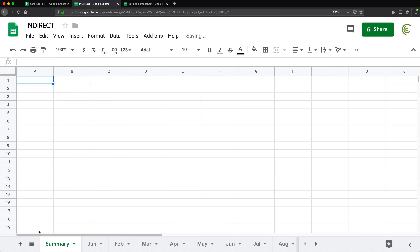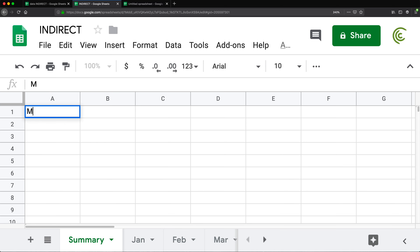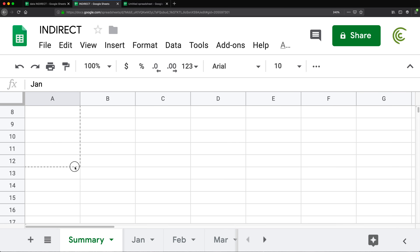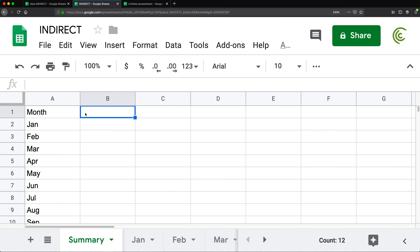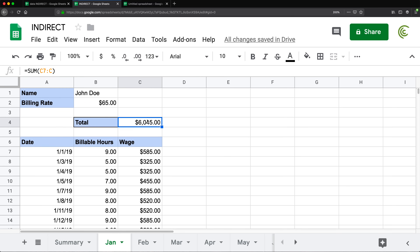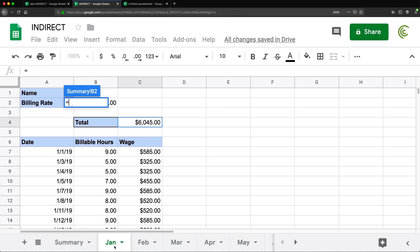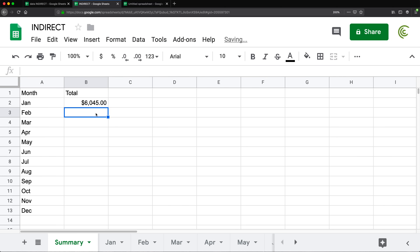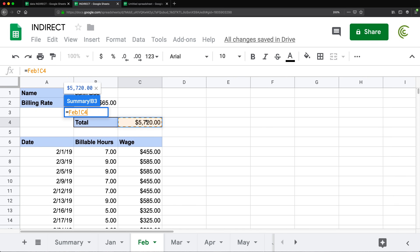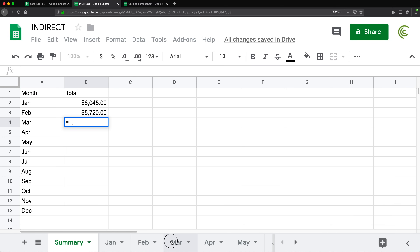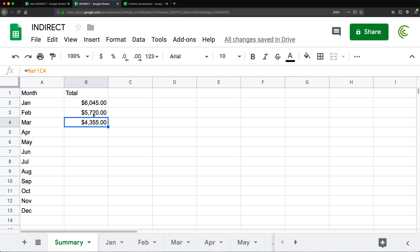In the summary sheet, I'm going to type Month at the top, then JAN, and drag it down all the way through December. Then I want to get the total for each month — the January total should be this, and the February total should be this, and so on. I could do this using the regular method: equals, go to January, click on that cell, hit Enter. Then equals, go to February, click on that cell, hit Enter. You see where this is going — I would have to do this for each one of those months.